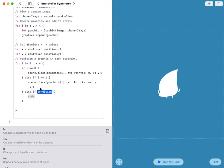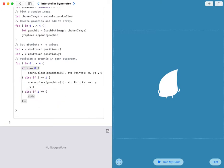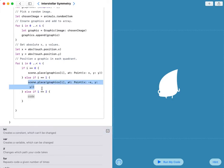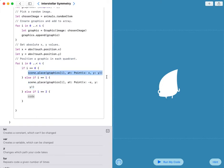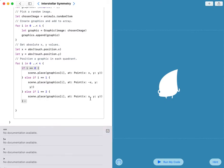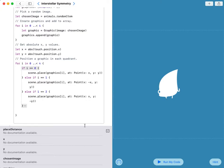Then else if i equals 2, it will be scene.place graphic i at point x, x will be x, y will be y. Now it will be x is positive x and y is negative y.